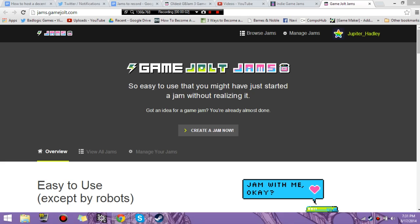Hello, my name is Jupiter Hadley, and today I'm going to be teaching you how to use GameJolt's game jam system to make your own game jam.